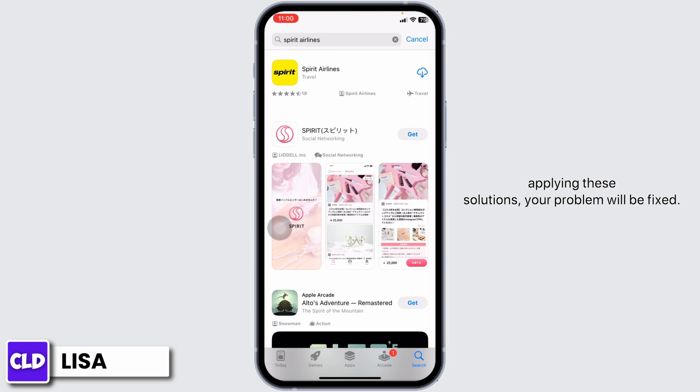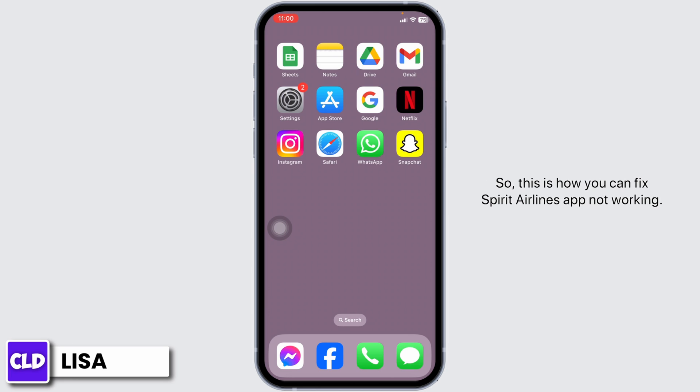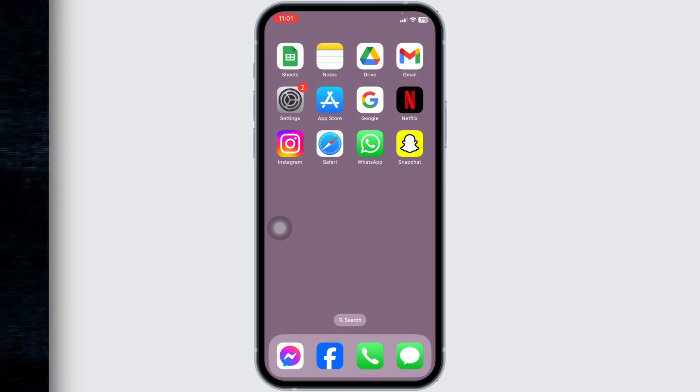By applying these solutions, your problem will be fixed. This is how you can fix the SpiritureLines app not working. If you find this video helpful, don't forget to like, share, and subscribe to our channel. Thank you!